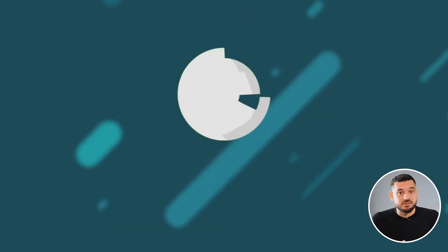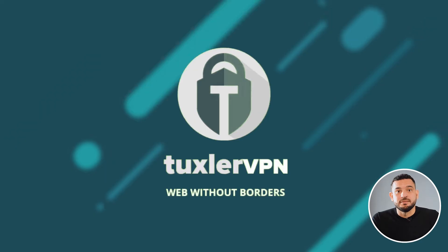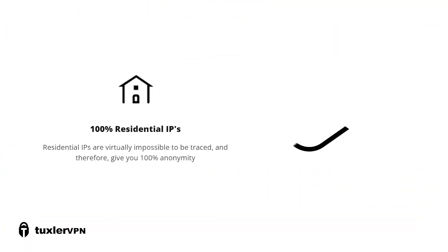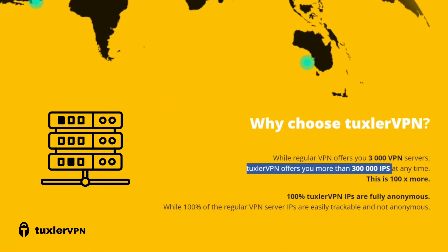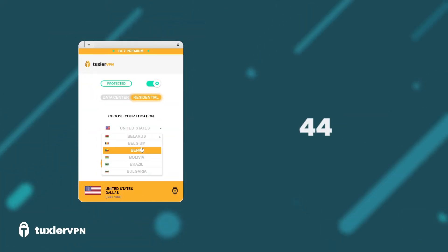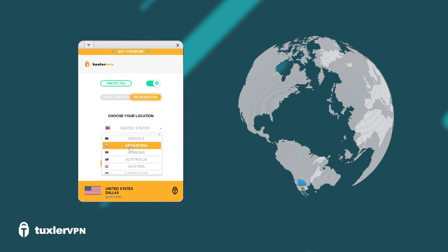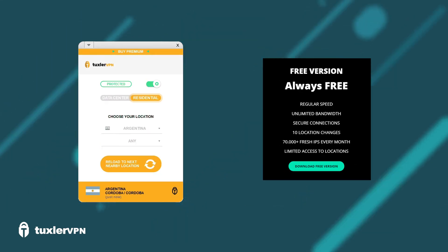But if you need a free VPN that specifically has IP addresses from Argentina, Tuxler VPN is another alternative. It's a free and unlimited residential VPN with 300,000 IP addresses in 116 countries to choose from, including Argentina.